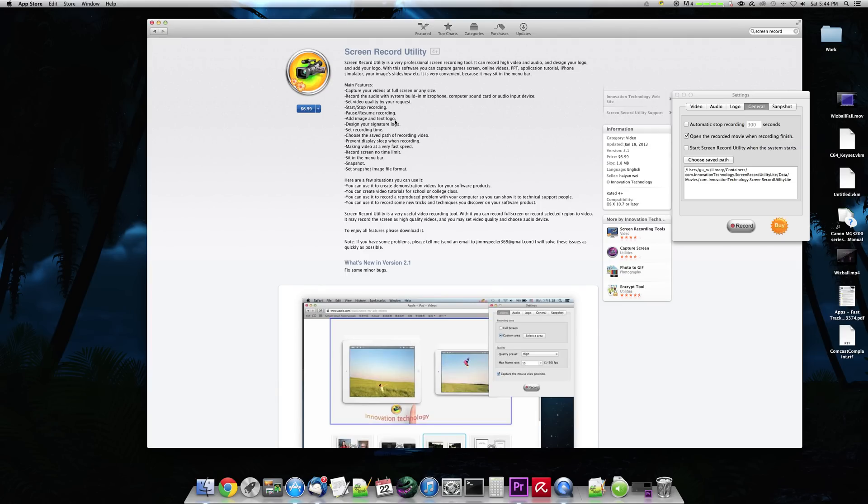Add an image and text logo. That means you can put a watermark on your screen, which you can't do with QuickTime. You can design your own signature logo, of course. Set recording time.